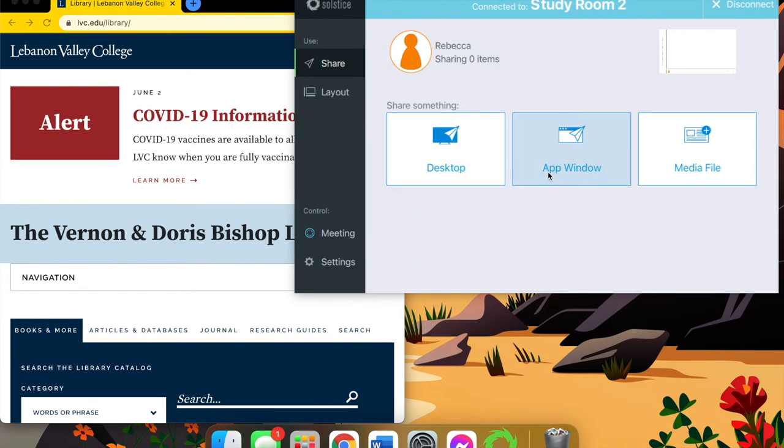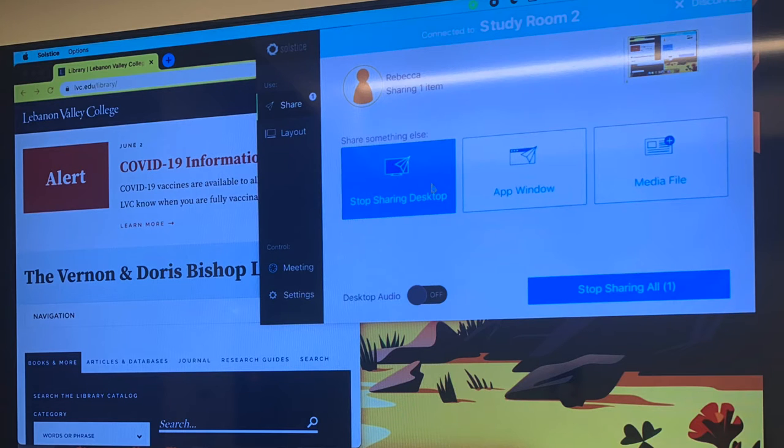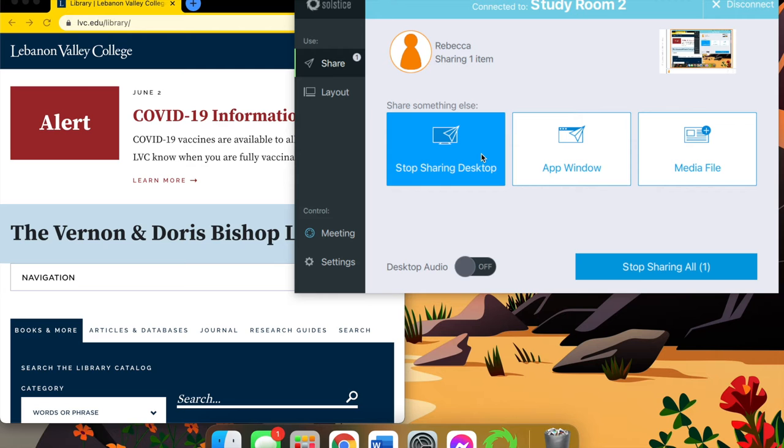Here I choose to select my desktop, which I'm going to share, and this is what it looks like on the main screen. So it shows everything I'm doing, and if I switch between tabs, the shift between tabs will change.